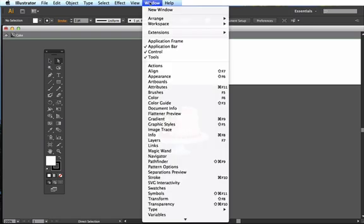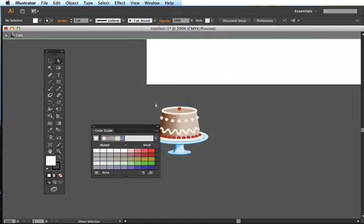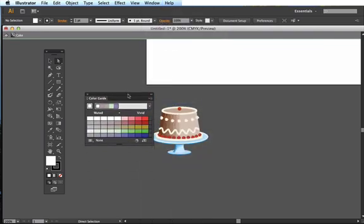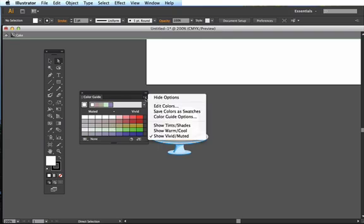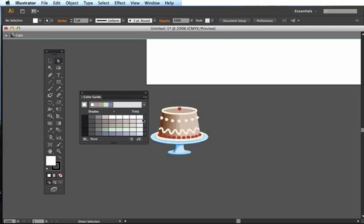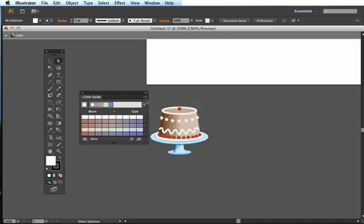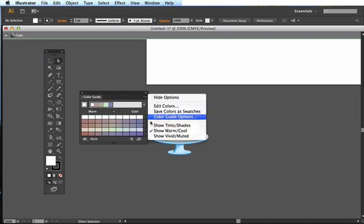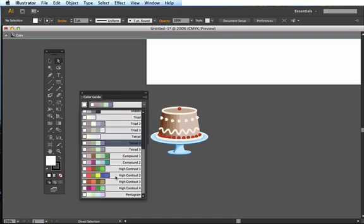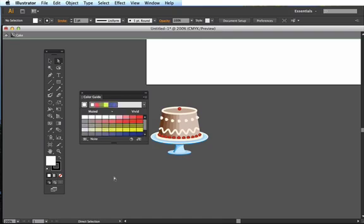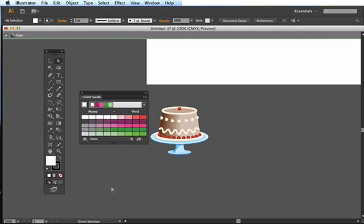So I can go up to Window once again and choose Color Guide. The color guide will give me variations of color. I can come up here and show tints, or show warm and cool, or show vivid and muted. I have all my different harmony guides right here. I'm going to choose the high contrast and make a pink cake.